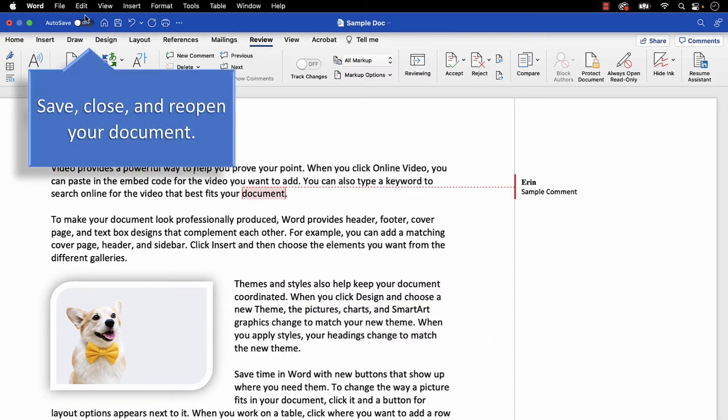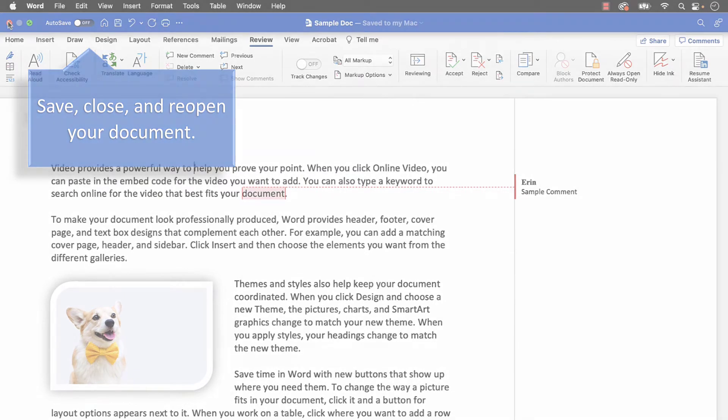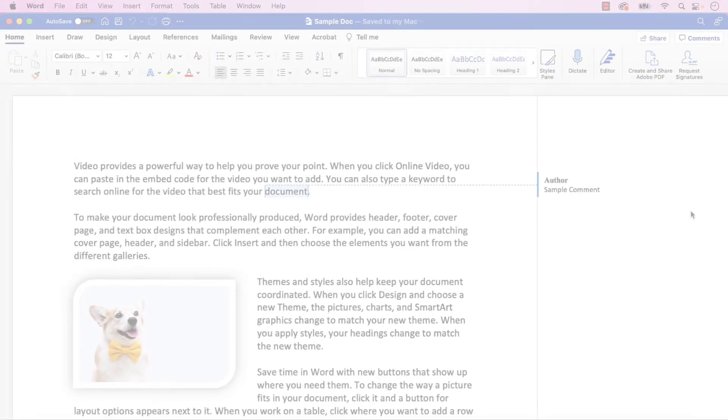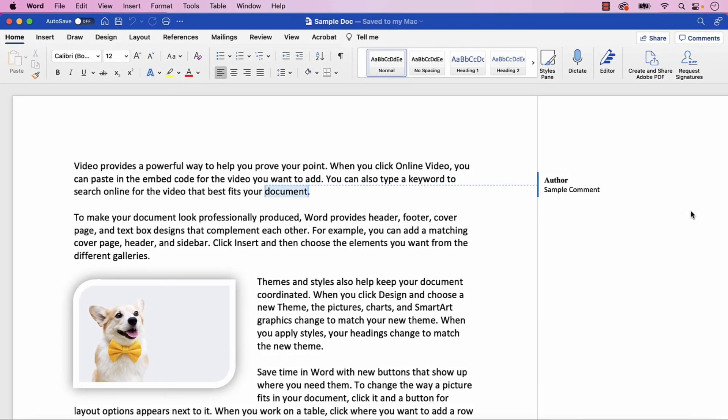Now save, close, and reopen your document. All the names connected to track changes and comments should now appear as Author.